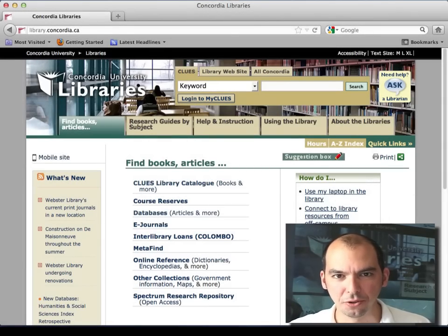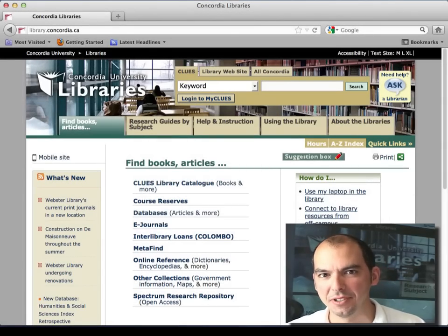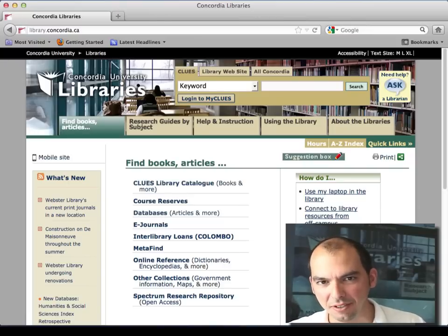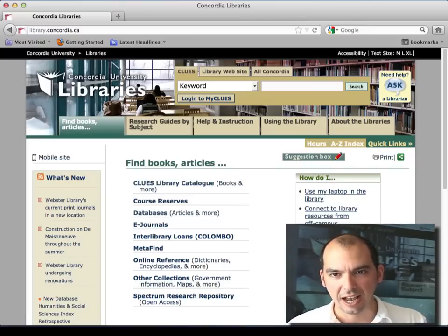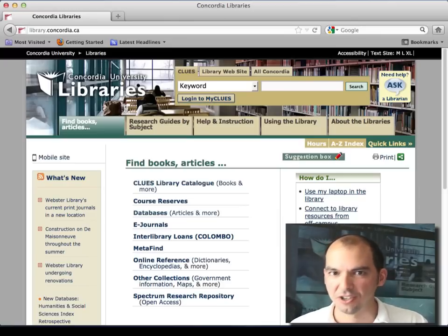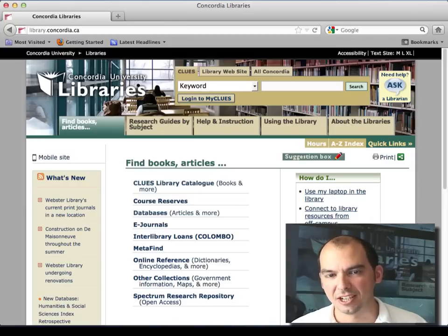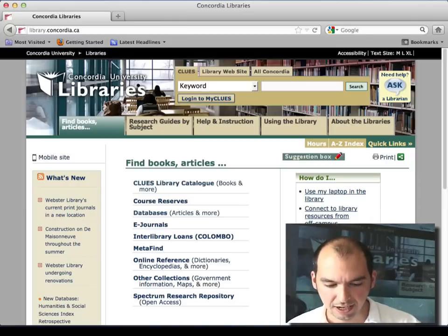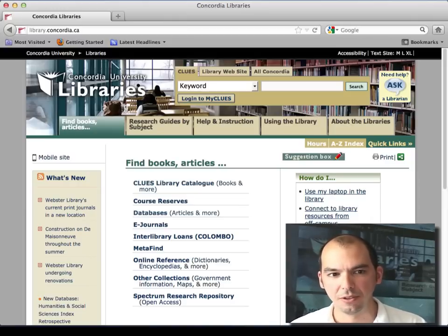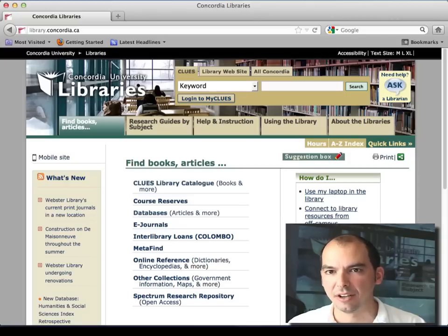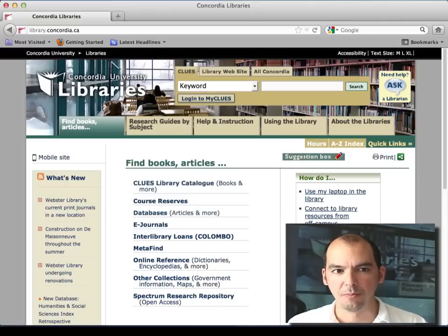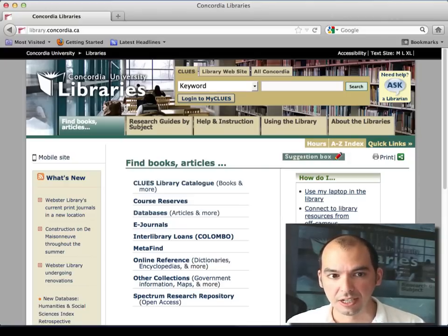Welcome to your research tutorial about business information. My name is Olivier Charbonneau. I'm here to help you understand how to search, find, and use business information for a Canadian university context. Today I'm going to go through a two-page handout I've developed for doing this kind of research at Concordia University.